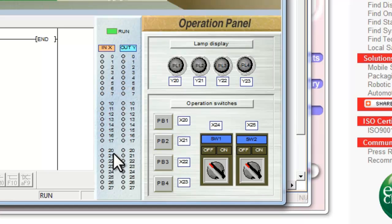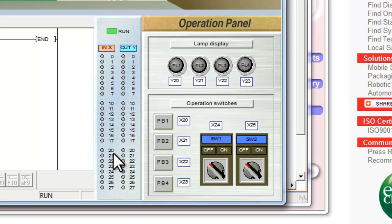For L series, one other point to make is that every L series comes with built-in inputs and outputs. In an L series system, X0 through XF are assigned to the CPU, as well as Y0 through Y7. Y8 through YF are not used, however they are still occupied. So if you do connect an output module onto an L series, the addressing will start after YF.